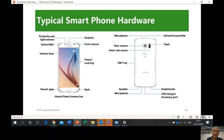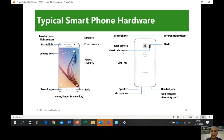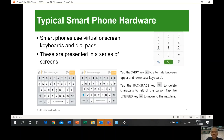Let's go to typical smartphone hardware. You can see different terms for components you may already know exist but didn't know the name of — like the home fingerprint scanner, rear camera, heart rate sensor, SIM tray, and your SIM card subscriber identification module. Typical smartphone hardware also has a virtual on-screen keyboard — this is how it looks.